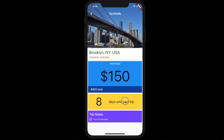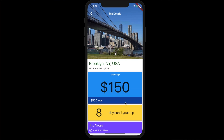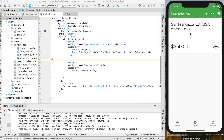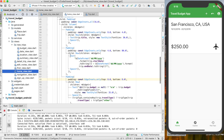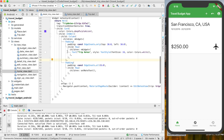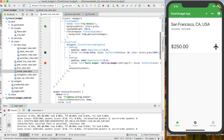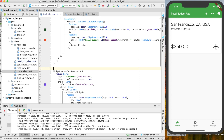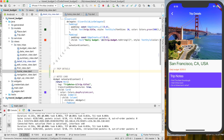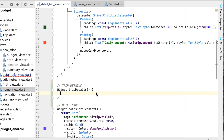We're already printing out the trip title. We just want to add the date as well. If you go back to the home view, you can see we have the date printing quite nicely there. So let's copy that text widget from the home view and bring it back over to our trip details. Right above the notes card we're going to create a new trip details widget — the notes card will be at the bottom.